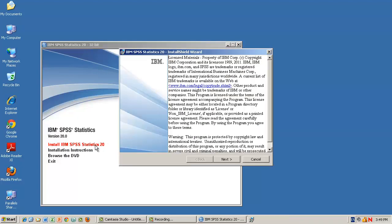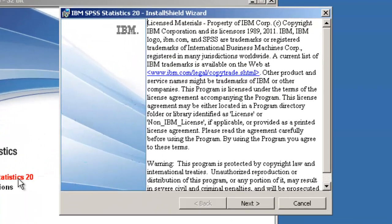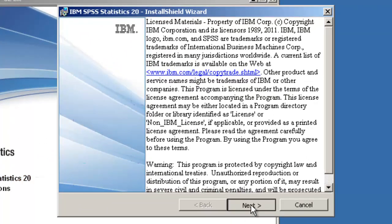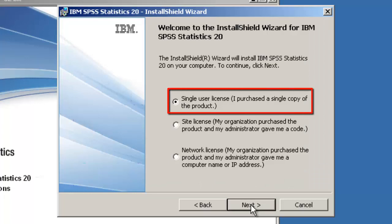On the Licensing page, click Next. On this screen, ensure that the Single User Licence button is selected, then click Next.